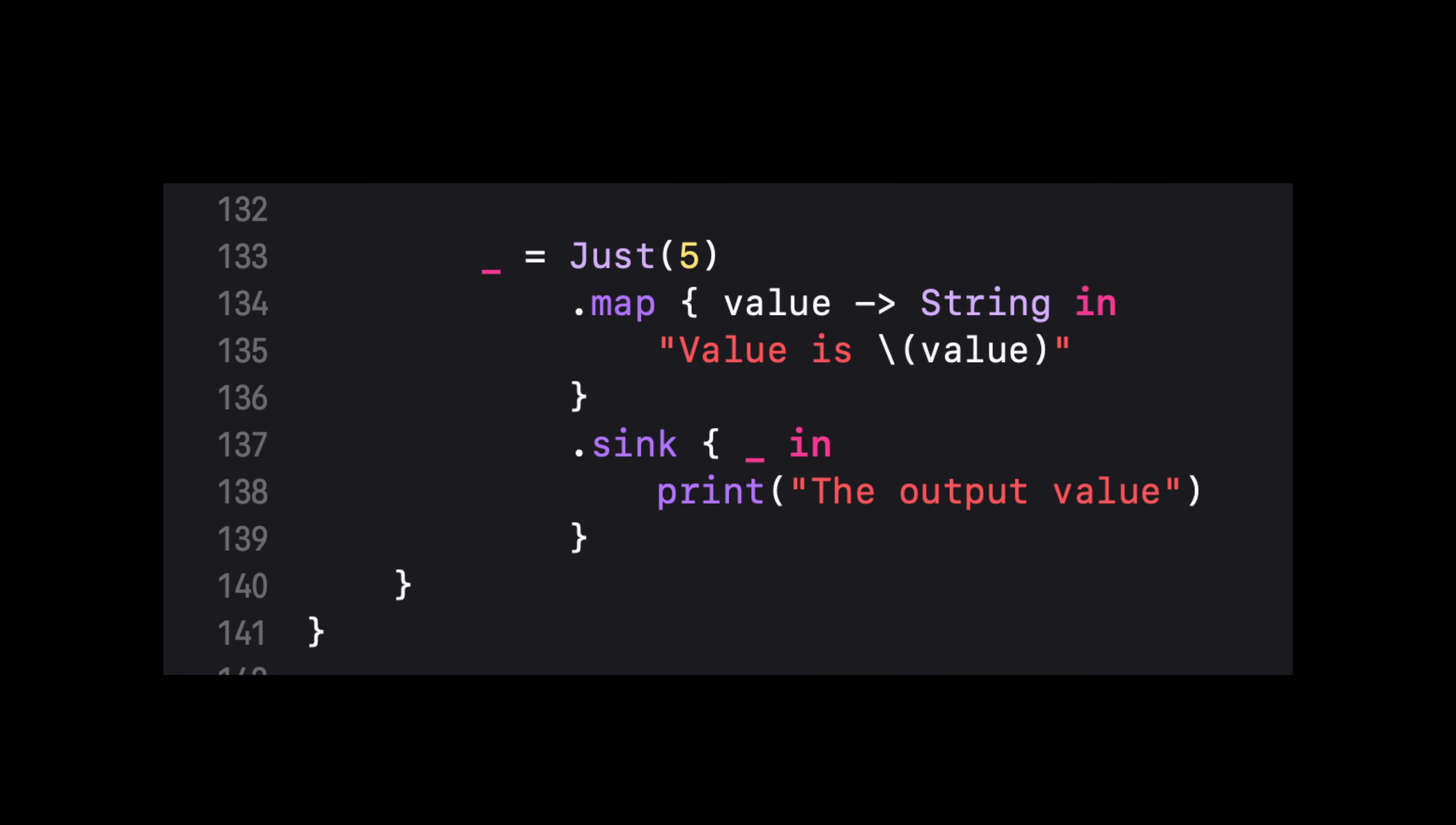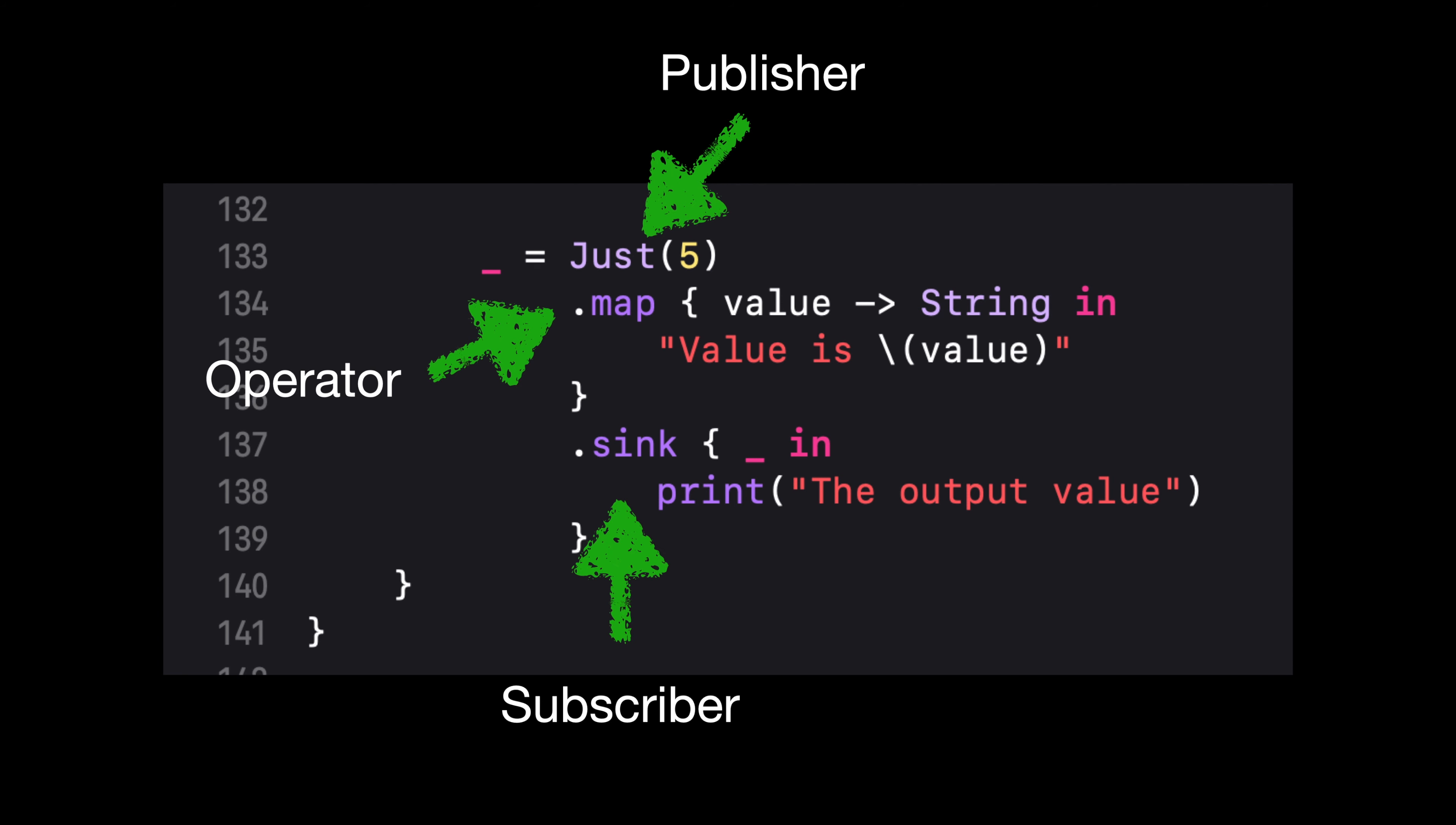Here we are looking at the Just Publisher that receives an integer which is the number 5. The Just Publisher emits the value and finishes the life cycle. As the value is moving, we have a map that allows us to do some transformation from integer to string. Then the subscriber sink method allows any receiver to consume the final data.